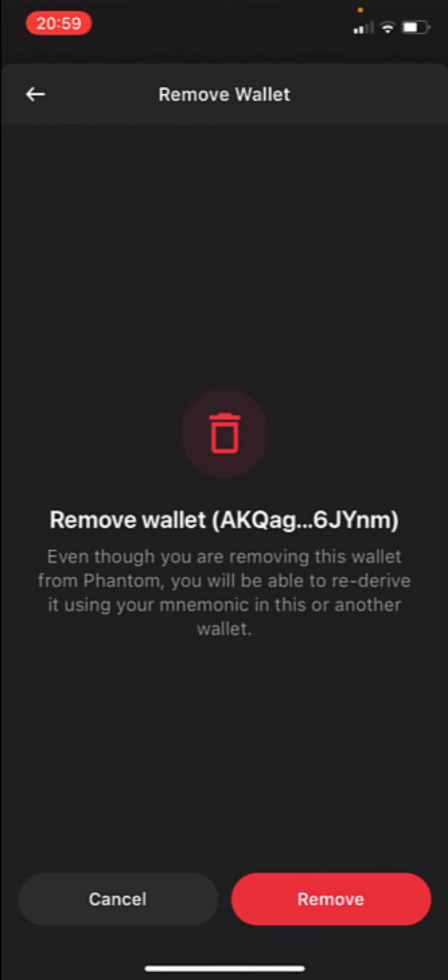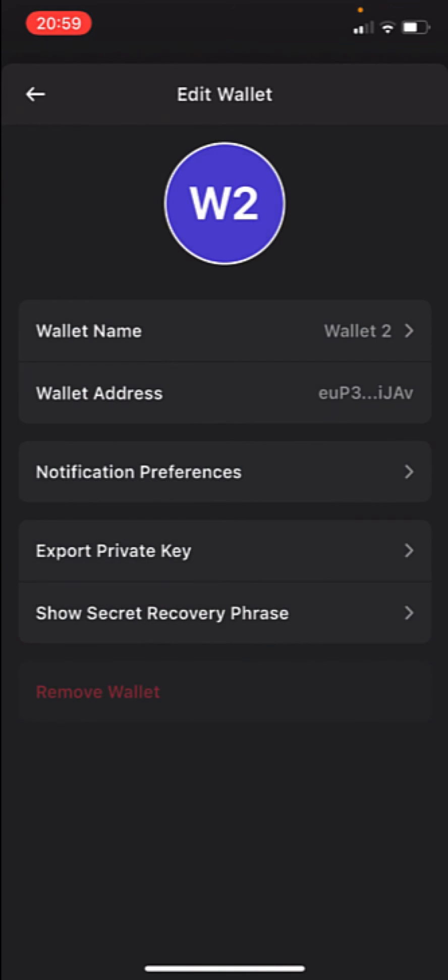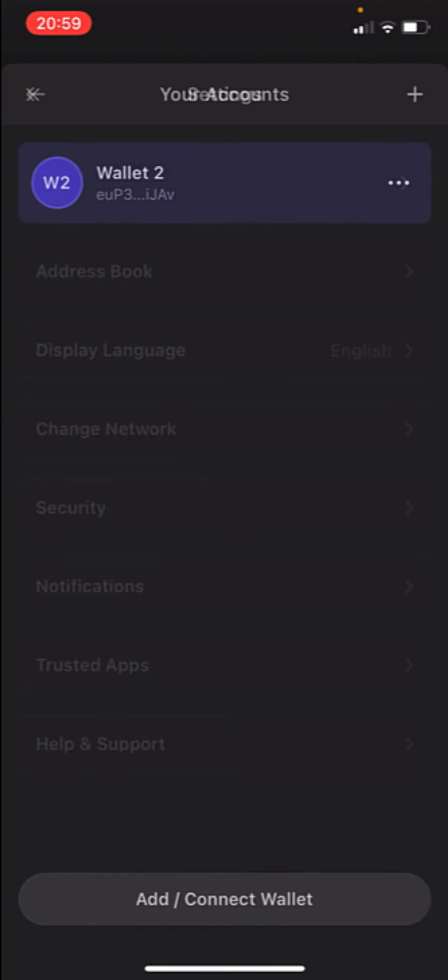It says, even though you are removing this wallet from Phantom, you're able to re-derive it using your mnemonic in this or another wallet. Let's go into remove. And there you go, guys. This is the reason how we can log out from one wallet to another.